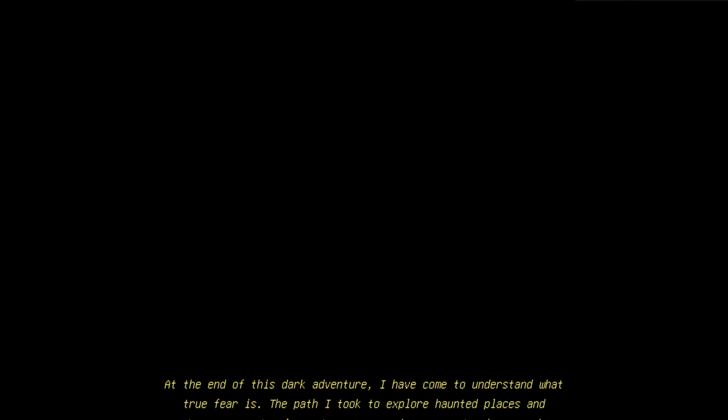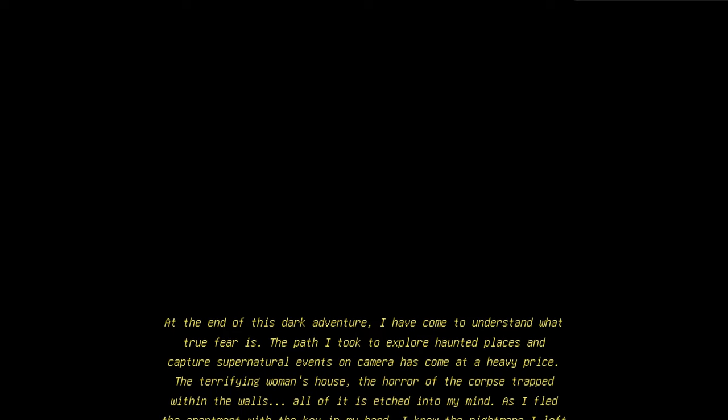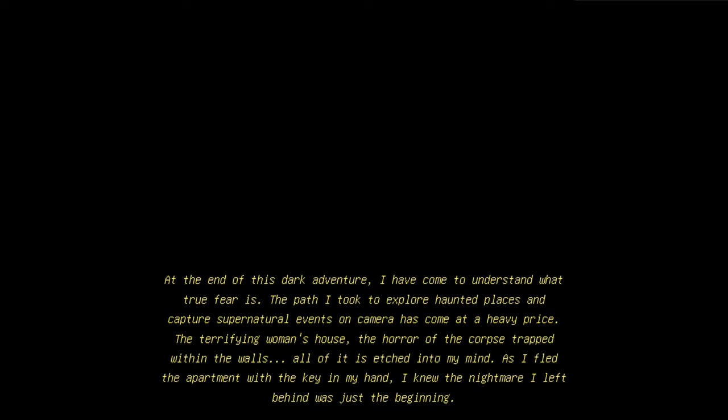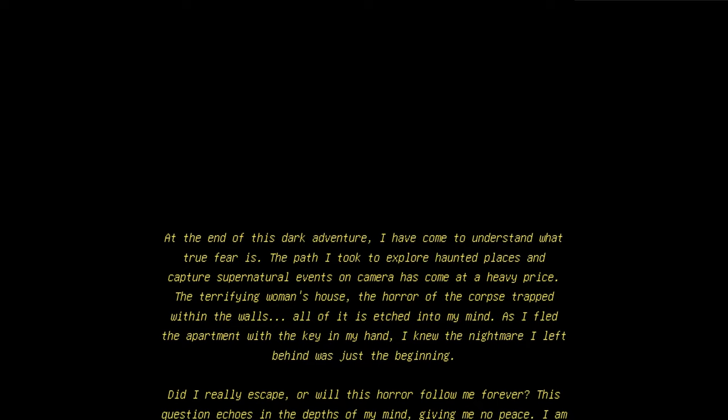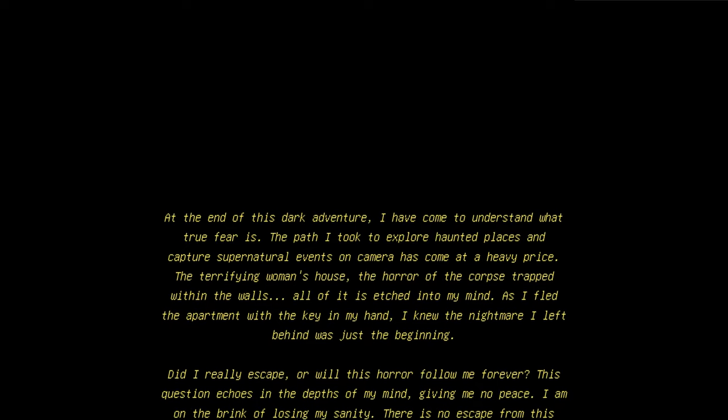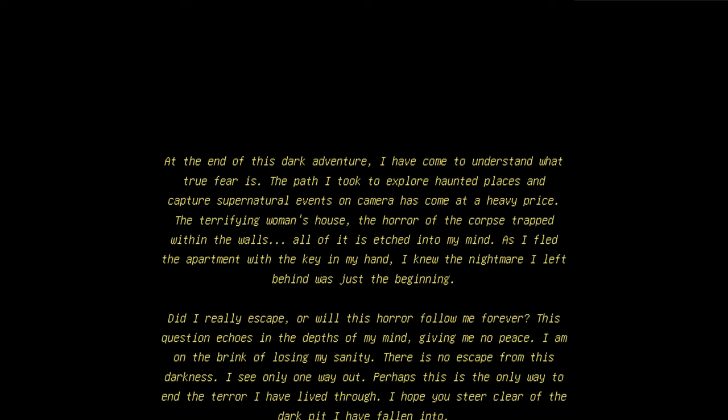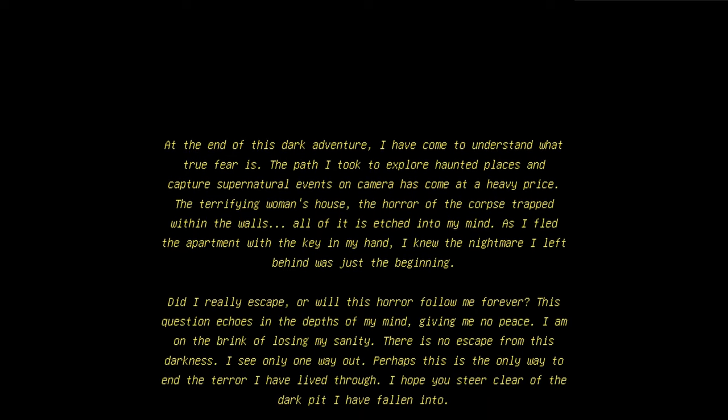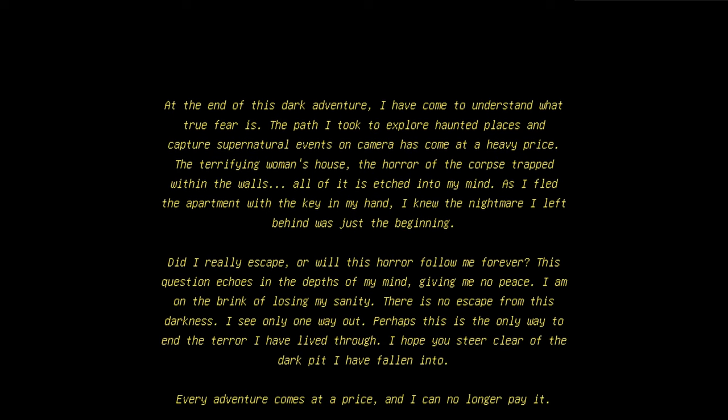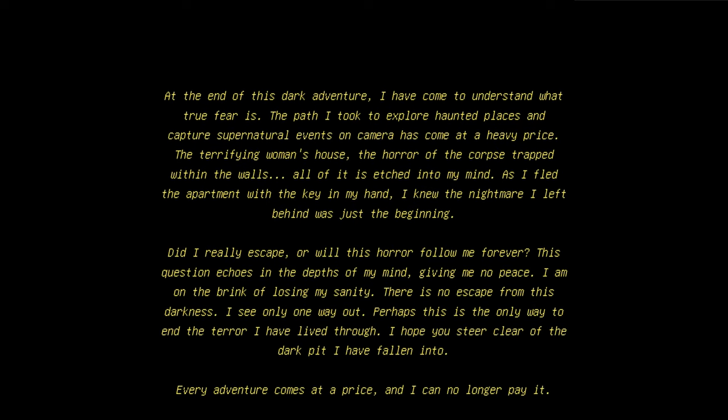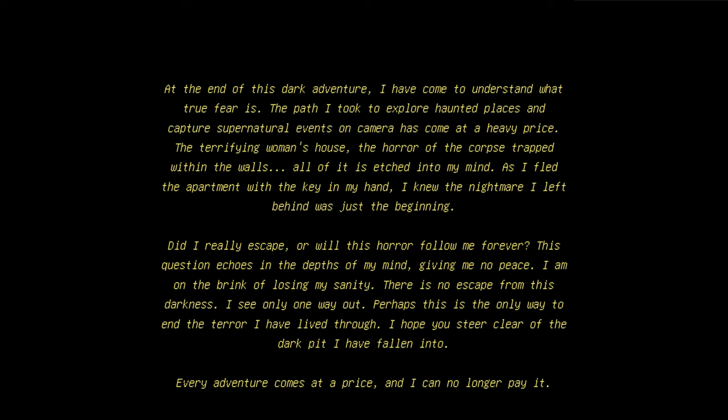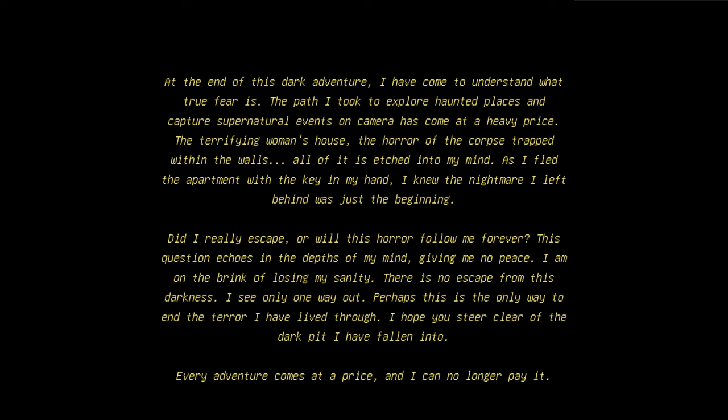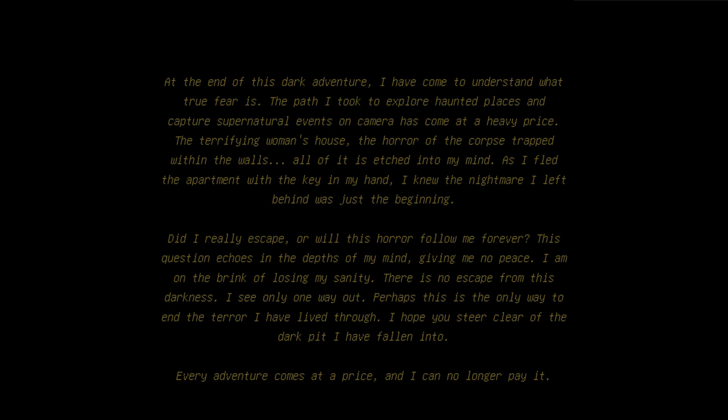At the end of the dark adventures, you have come understand what true fear is. The path I took to explore a haunted place and capture supernatural entities, international events over the camera, has come at a heavy price. The terrifying woman's house, the horror of the corpse trapped within the walls, all of it is etched into my mind. As I fled the apartment with the key in my hand, I knew the nightmare I left behind was just the beginning. Did I really escape, or will this horror follow me forever? This question echoes in the depths of my mind, giving me no peace. I am on the brink of losing escape of the darkness of the light.